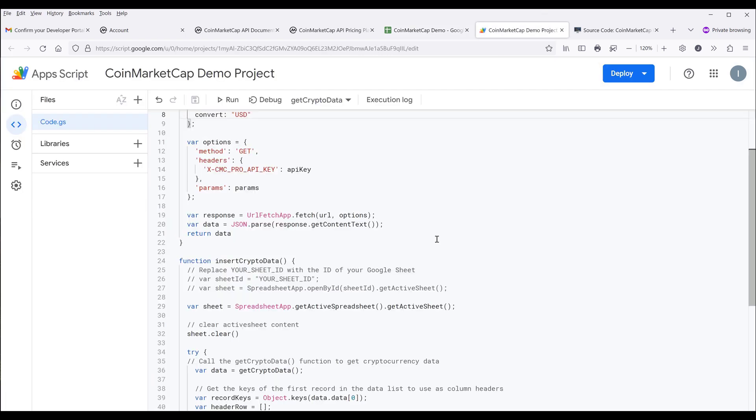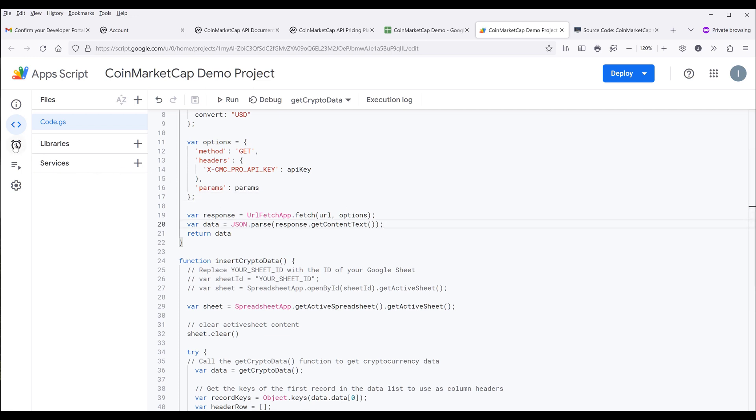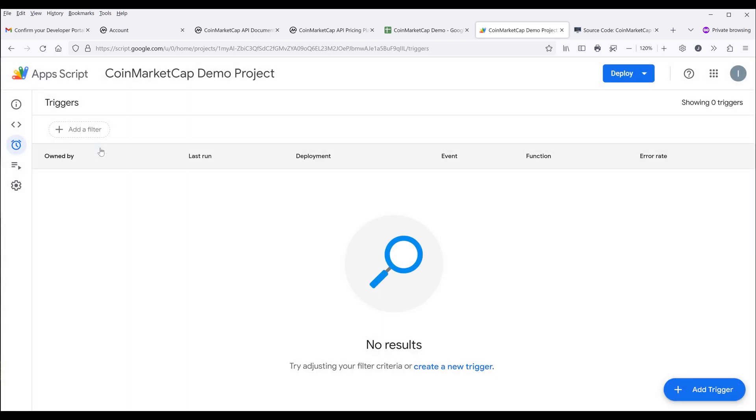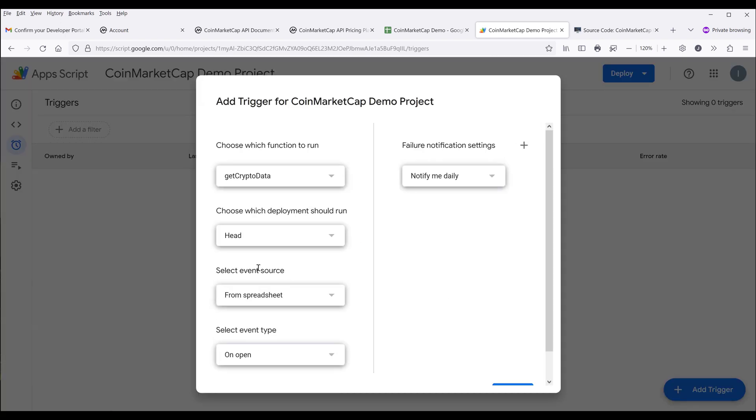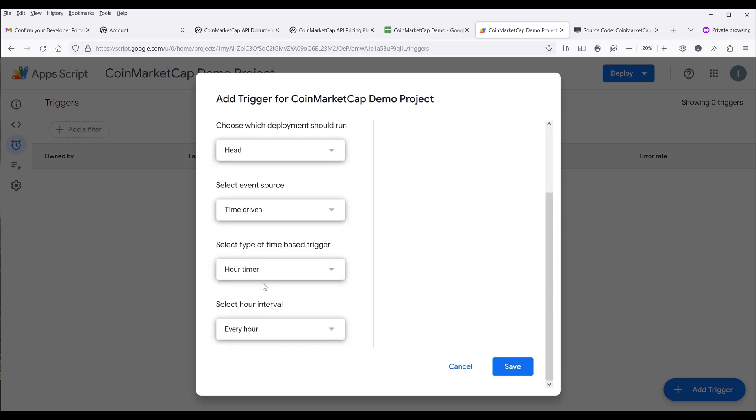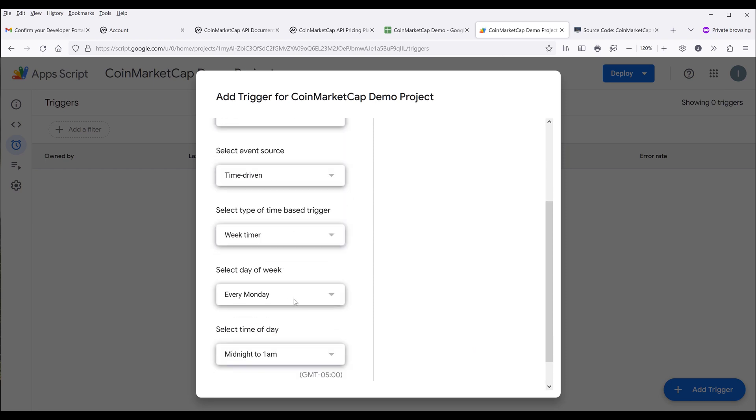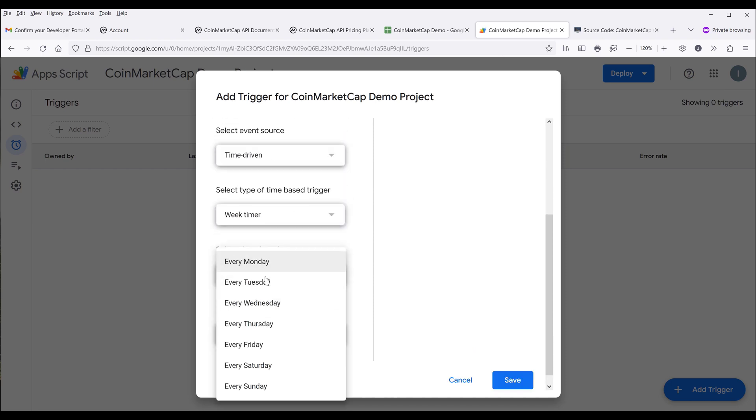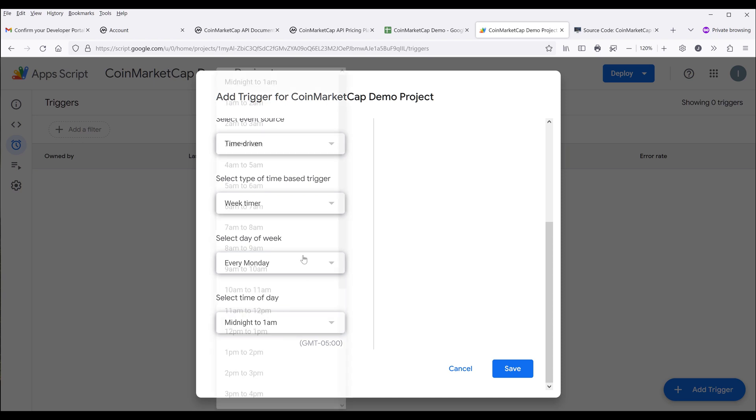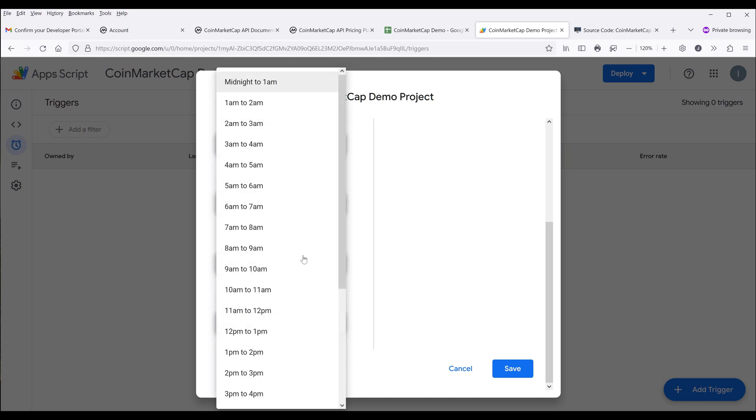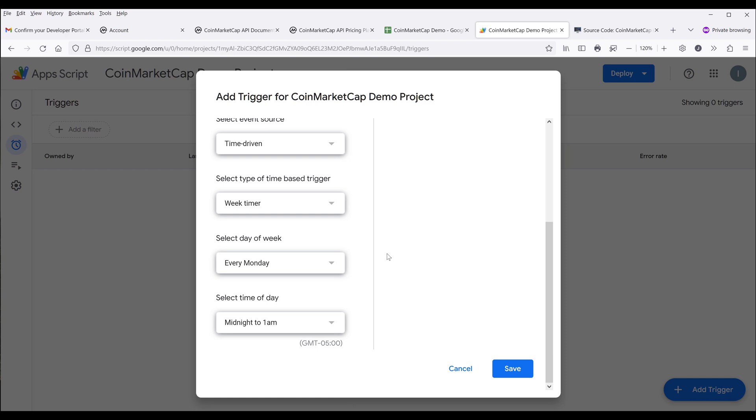In case you want to refresh the dataset every day or every hour, go back to the app script page. On the left side, click on this clock icon, then click on triggers. Now click on add trigger and from the select event source, change that to time driven. Here you can schedule the interval—how often you want to run the app script. You can set the interval as hourly, daily, weekly, or even monthly. For demonstration purposes, I'm going to set that to weekly. Here you can set the day of week as well as the time of day you want to execute the script. Be aware that the time zone is based on GMT time. Save the setting, and you're done.